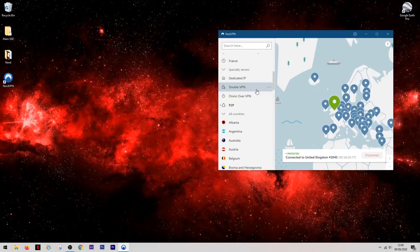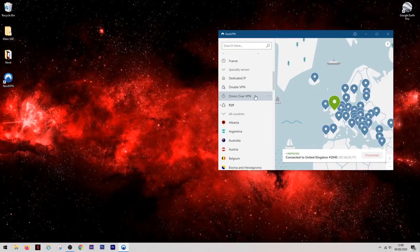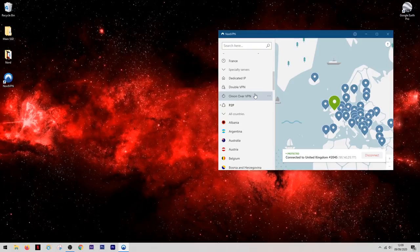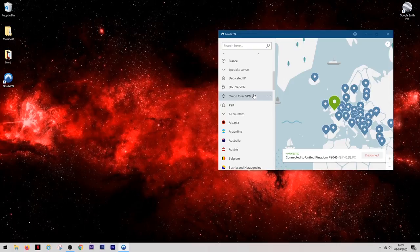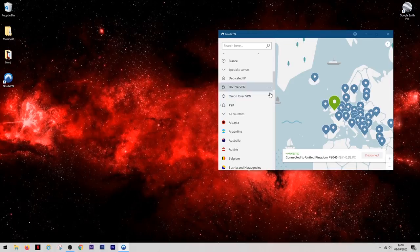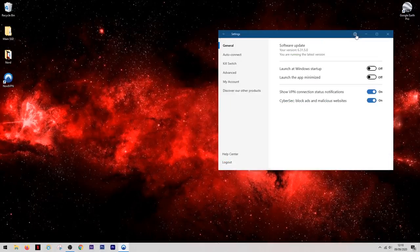Now this makes your connection even more secure as it will connect you through one server and then directly to another server before you're getting online. And the last one on the list is onion over VPN. This uses the super secure onion network and it's called that because every bit of information you send or receive online is wrapped in multiple layers of security much like the layers of an onion.